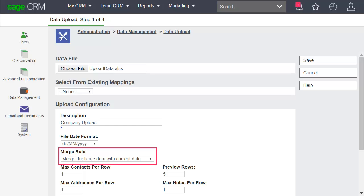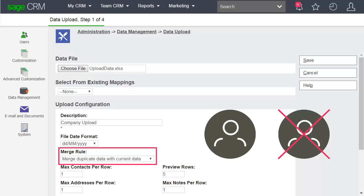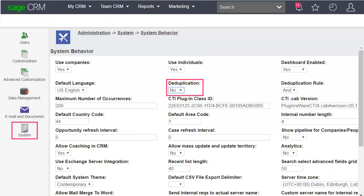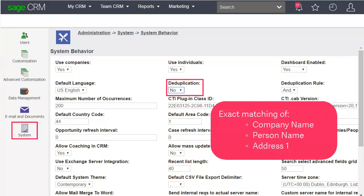No matter which merge rule you choose, the process will follow any deduplication rules that you specify. This can be a dedupe rule you set during the upload. Or, even if deduplication is set to no in system behavior, the upload still deduplicates your records based on exact matching of company name, person name, and address 1.